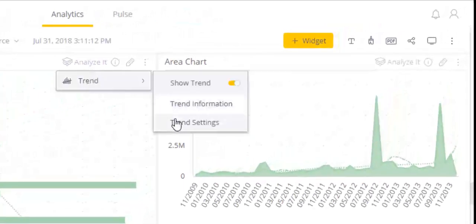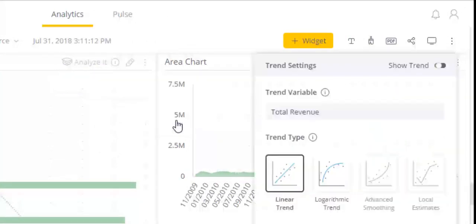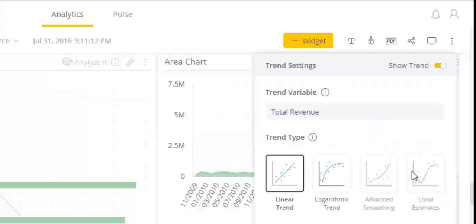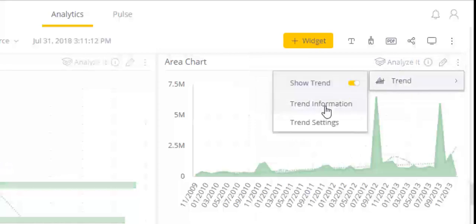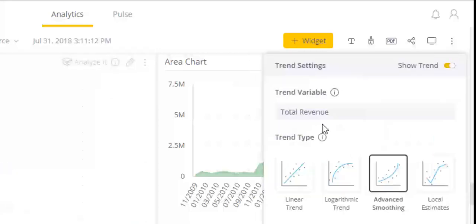Two statistical models, linear and logarithmic trends, are available locally. For users who enable cloud access, advanced smoothing and local estimate trends, powered by machine learning, are available.